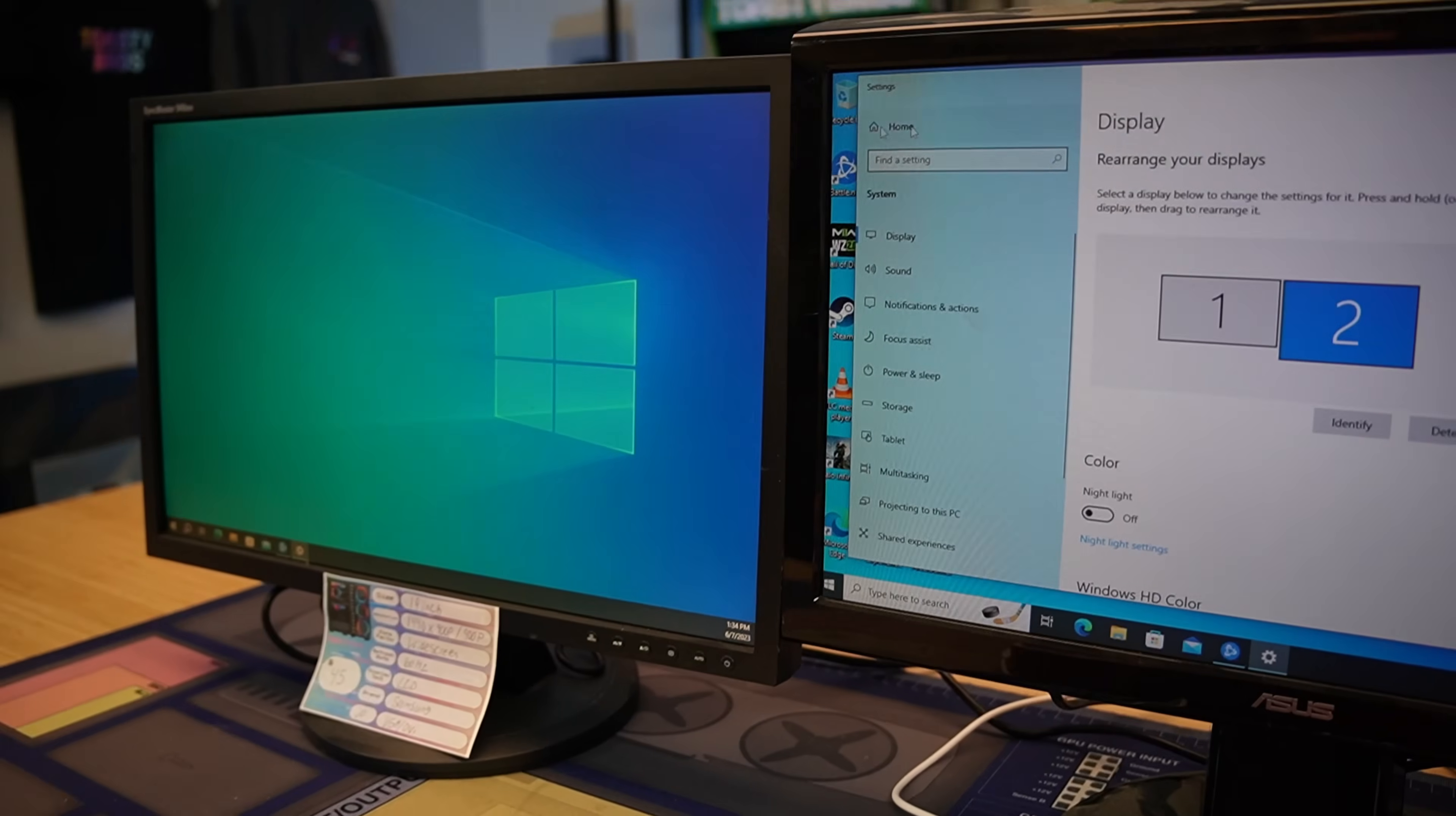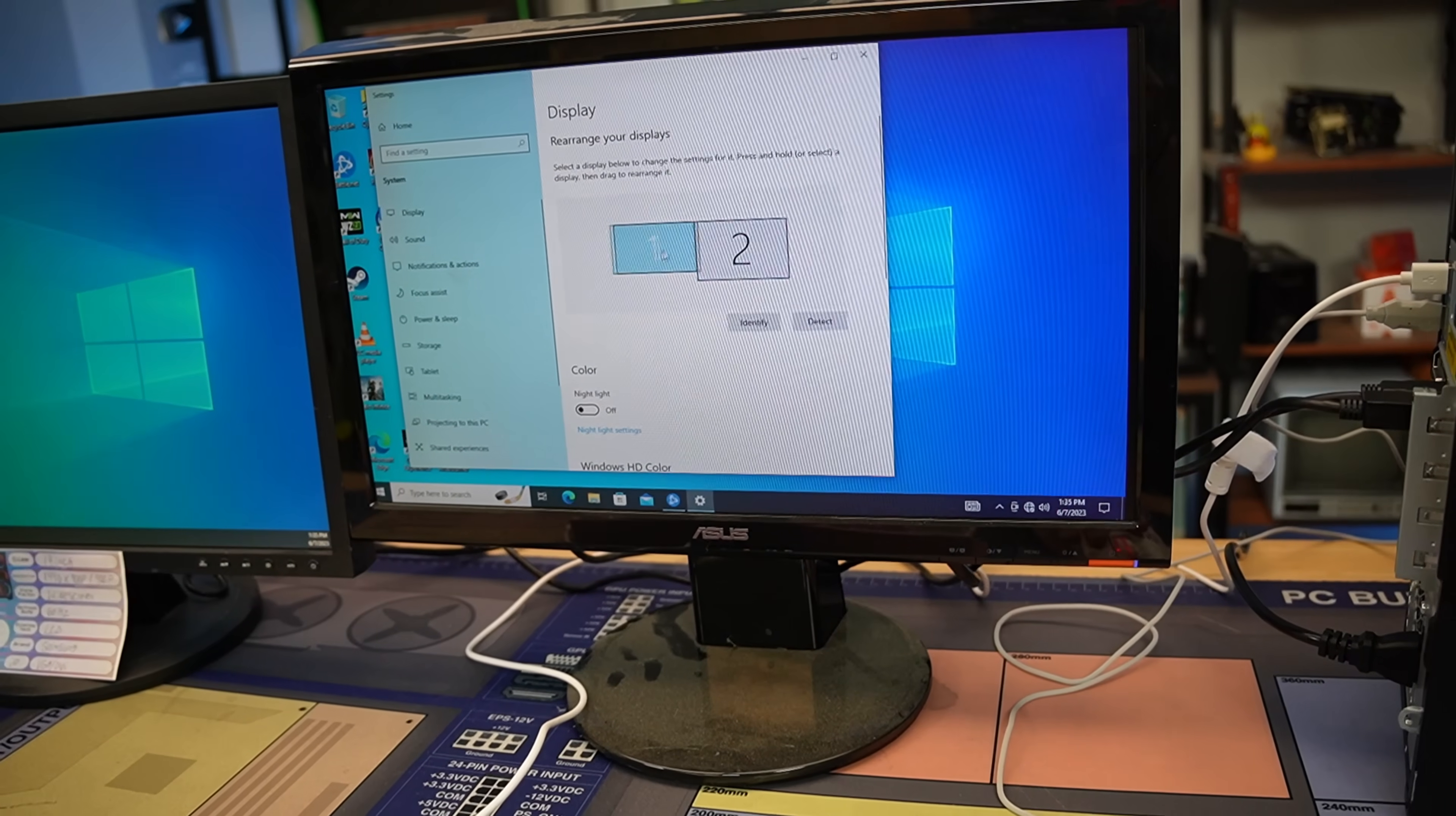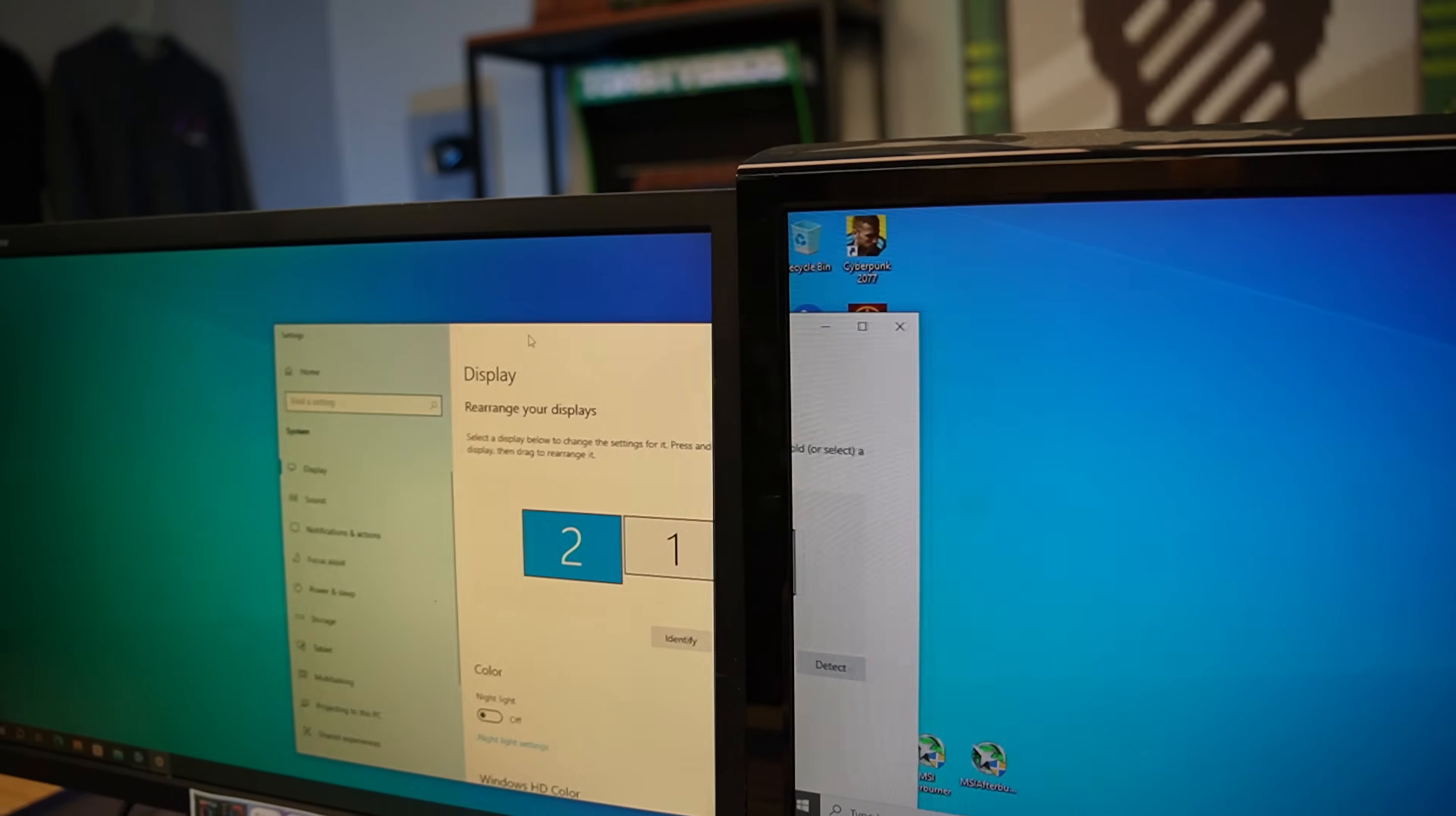So the monitors right now are actually backwards. Right now, you'll notice if I do this it goes over to this screen. So we need to reorient them. So you literally just take your mouse and you're going to drag the monitor like that. Press Apply and now they're actually in the right orientation to where you can use the monitor like you want. And you can actually adjust like the height of them and stuff like that. Pretty seamless.